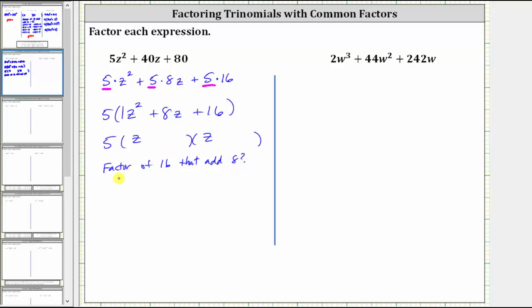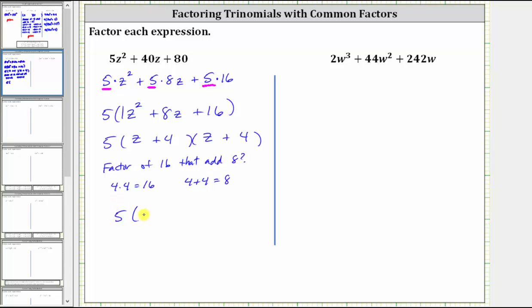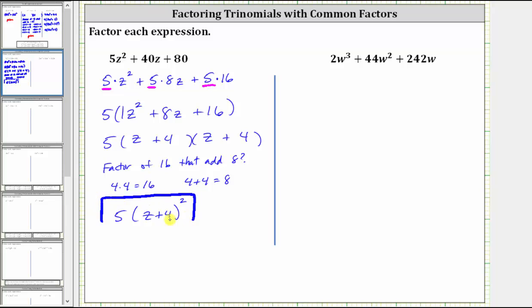Four times four is equal to 16, and four plus four is equal to eight. So positive four is the second term in each of the two binomials. One binomial factor is z plus four, and the second binomial factor is also z plus four. Notice how these two binomial factors are the same. So the final factored form is five times the quantity z plus four, raised to the second power.